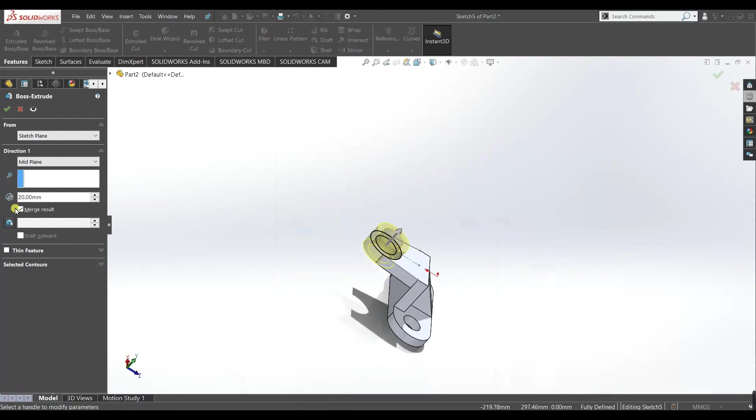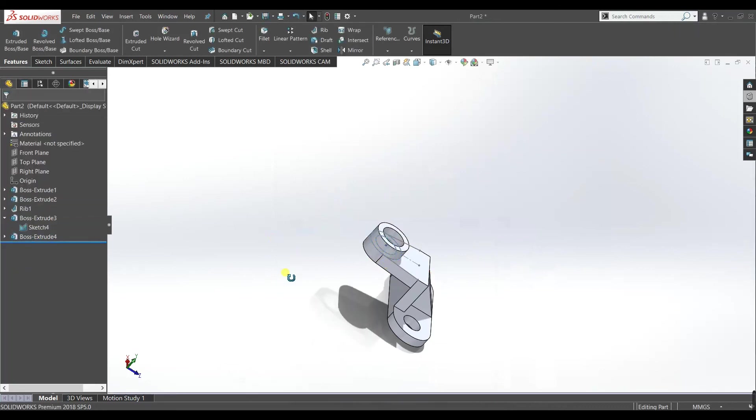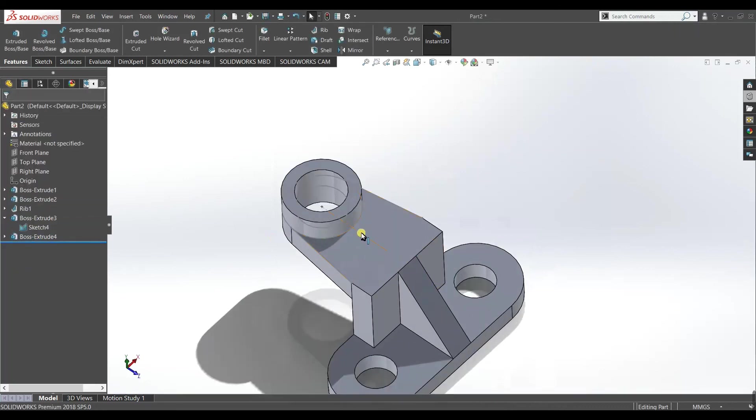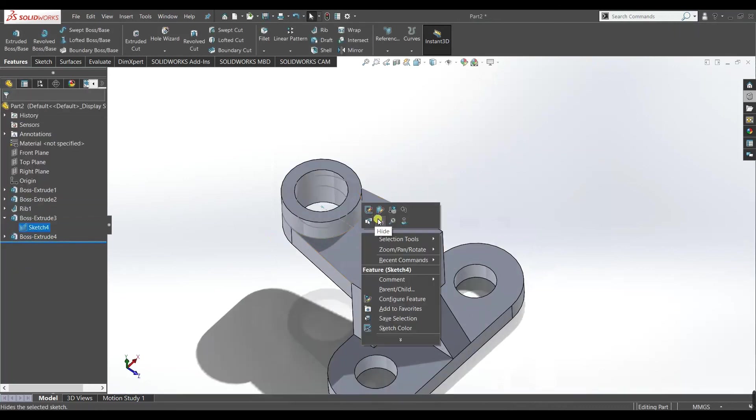And also check this merge result box, accept and hide it.